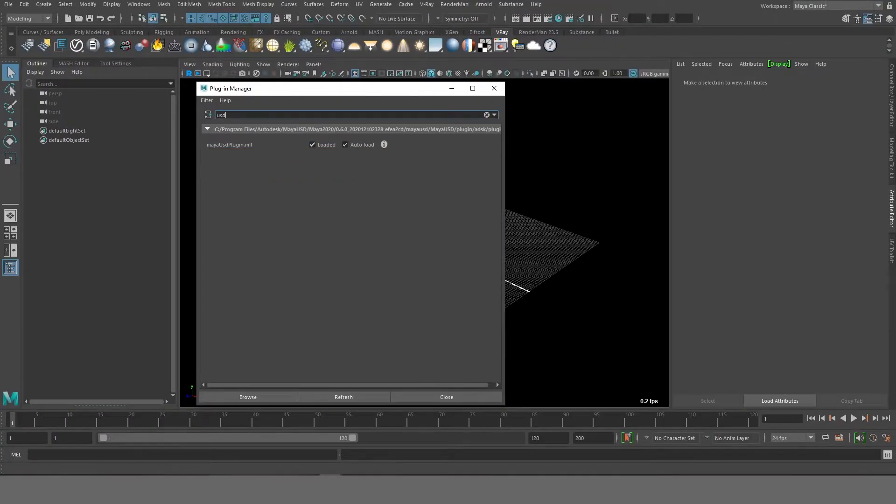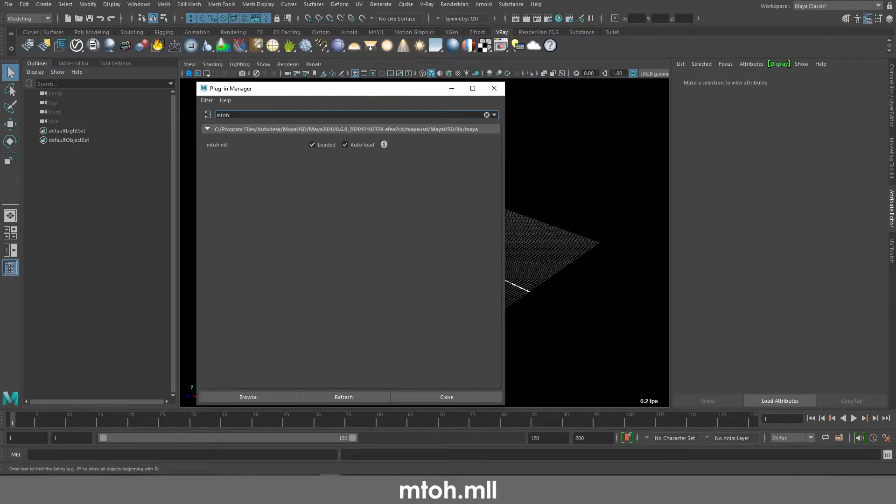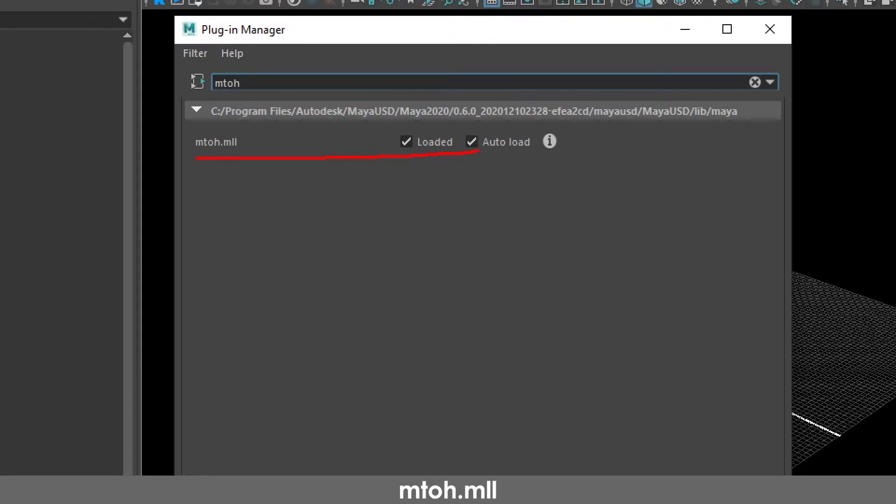After that you can look up Maya to Hydra, that is mtoh.ml, so that's the Maya to Hydra plugin.